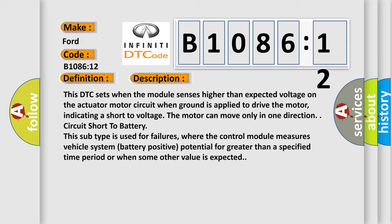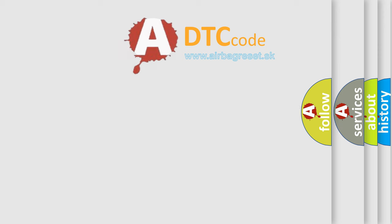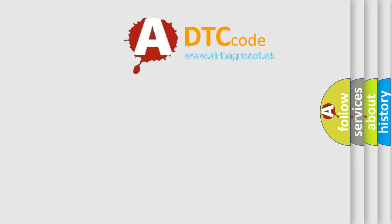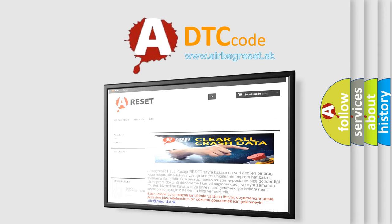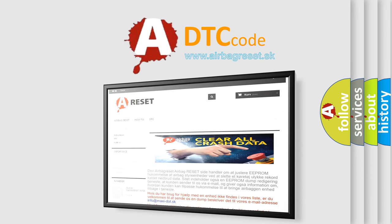The airbag reset website aims to provide information in 52 languages. Thank you for your attention and stay tuned for the next video.